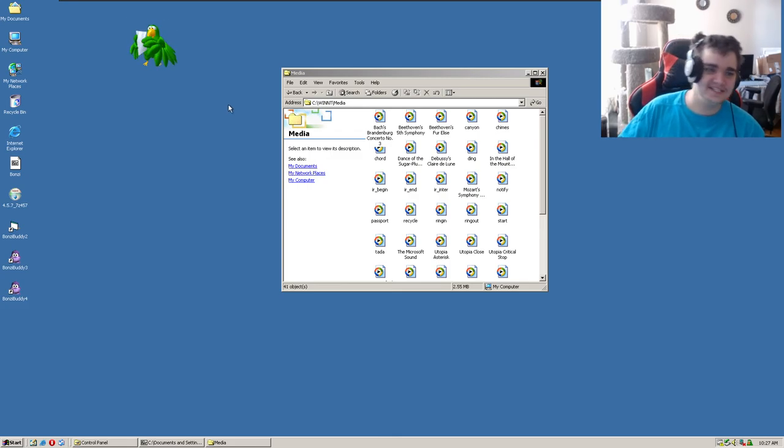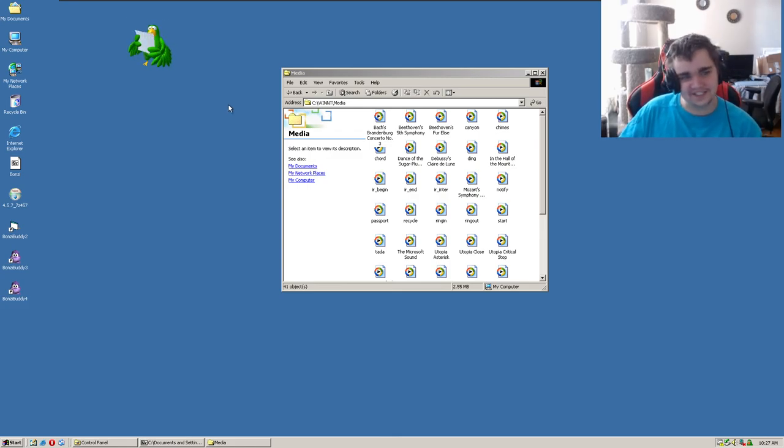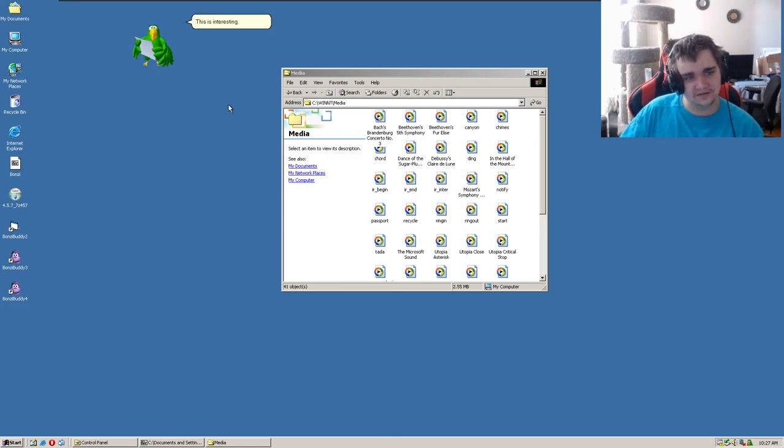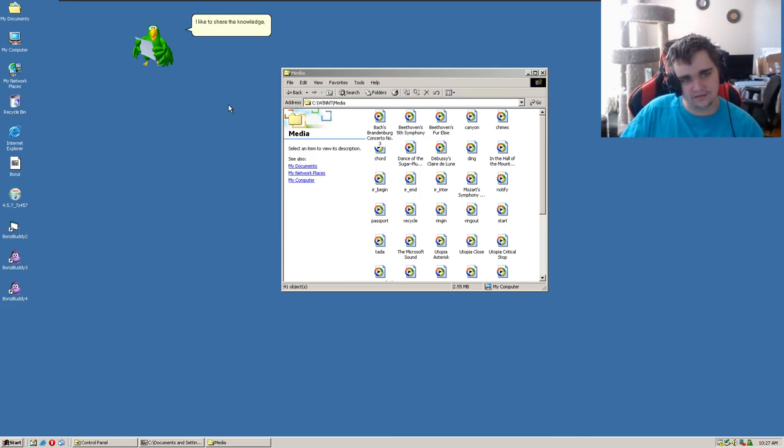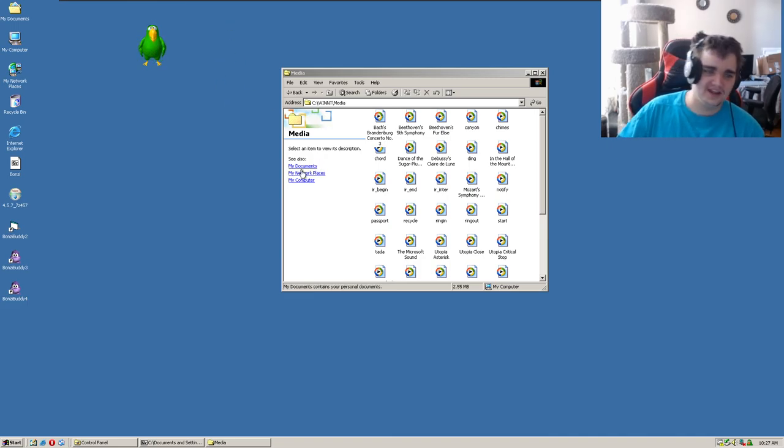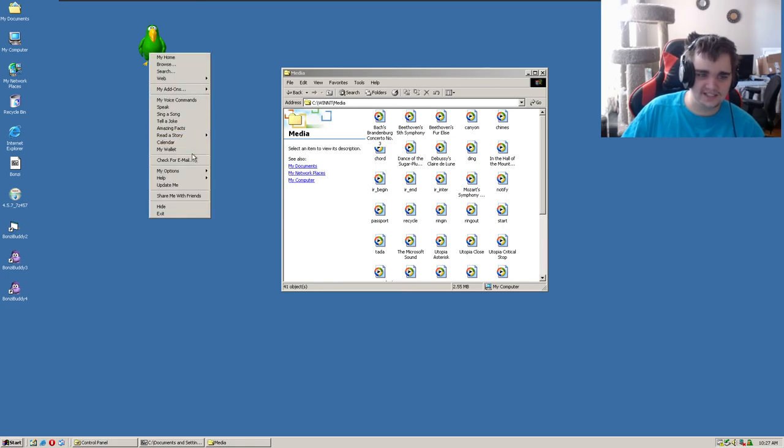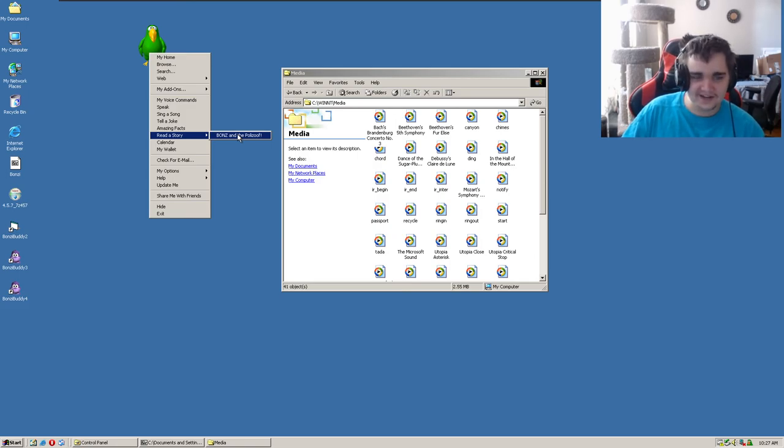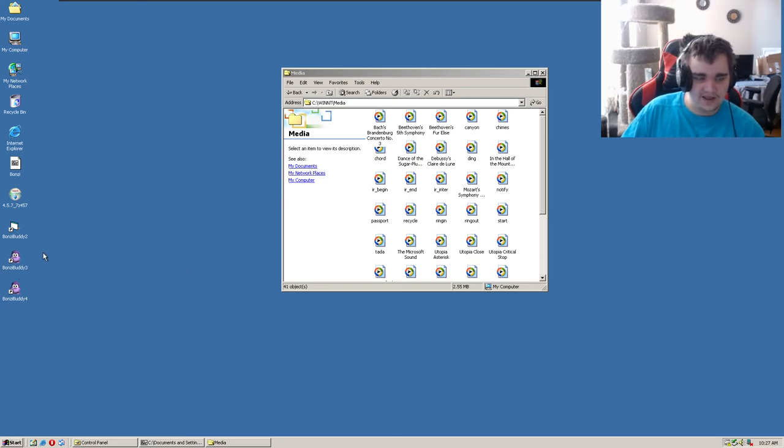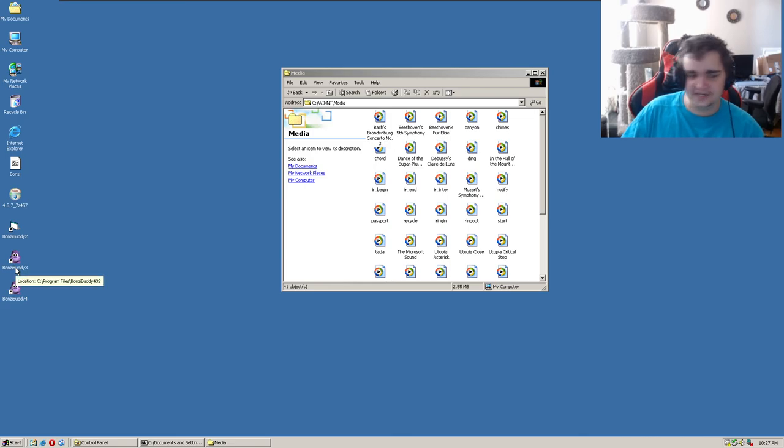Anyway, amazing facts. Let's see. This is interesting. Did you know that honey is the only food that never spoils? I like to share the knowledge. Oh I actually did not know that. Anyway, yeah, let's read a story. Oh my god, this has a story in it. If it'll even load. Now we're going to do version 3.